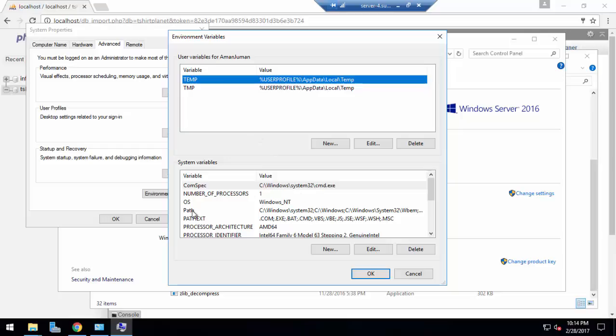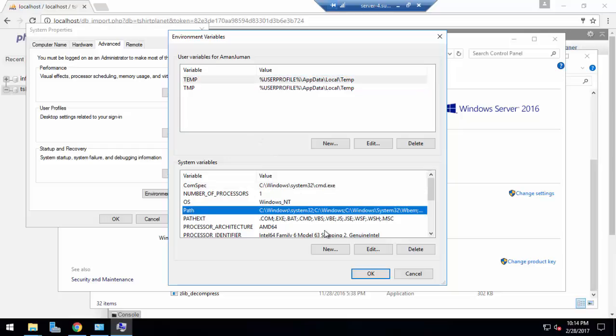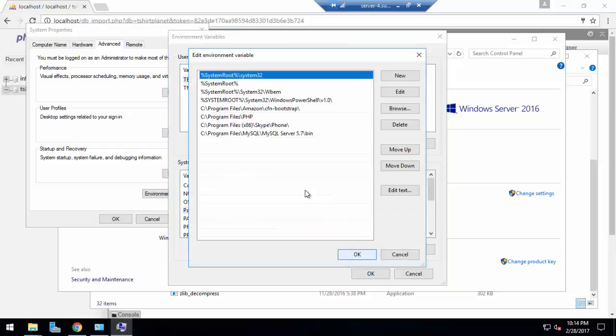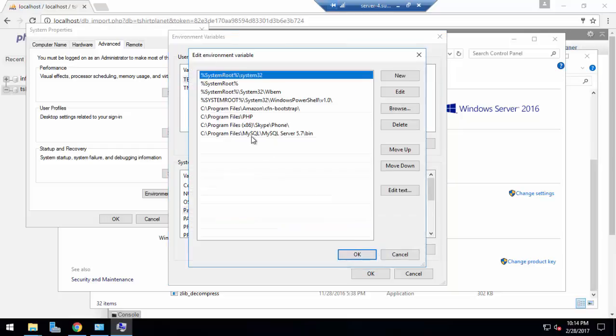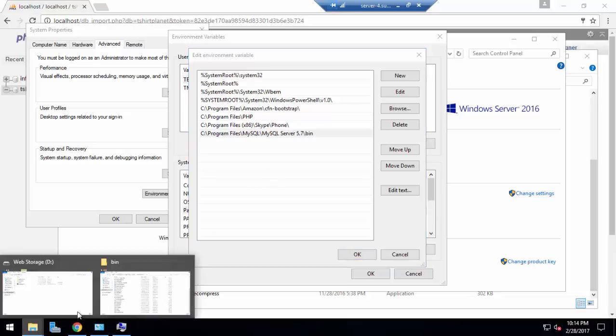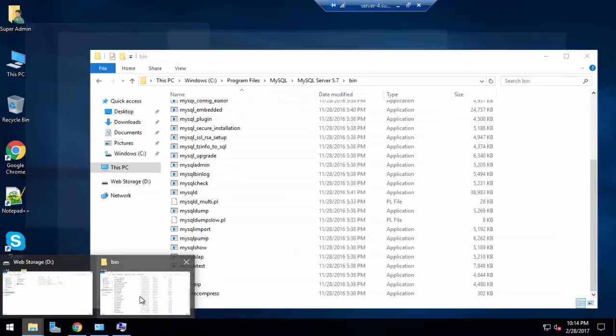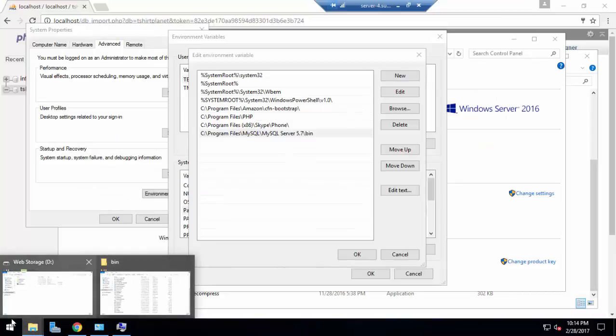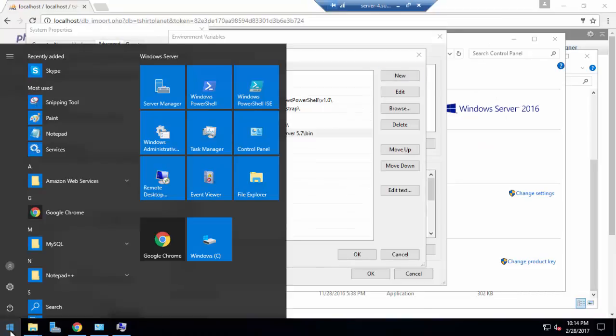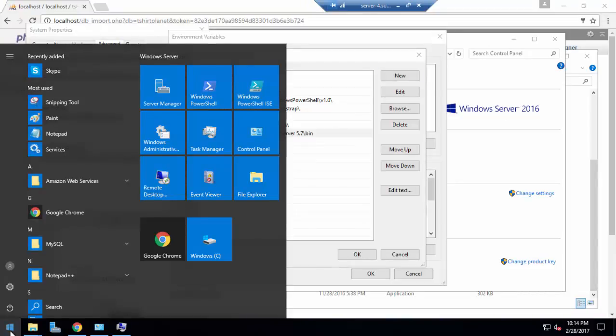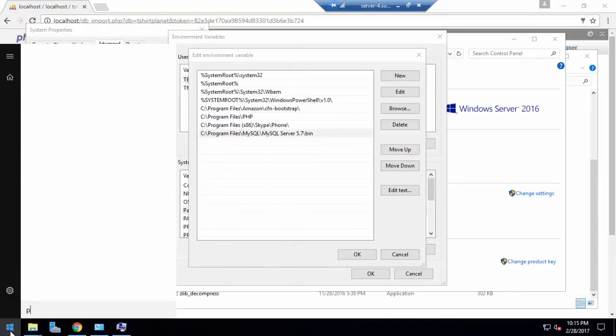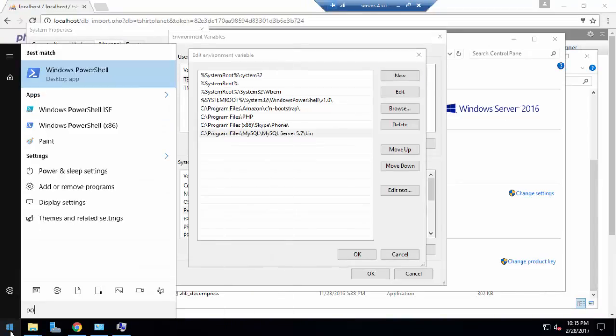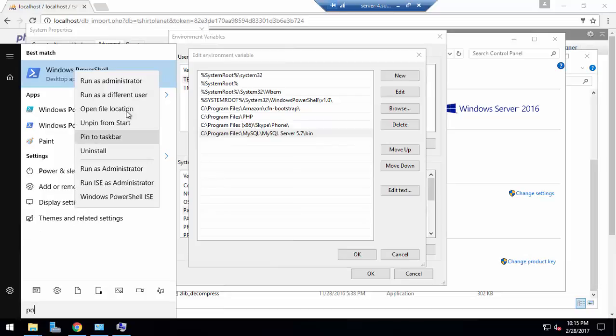There is an Environment Variables option. We have to add it in your path variable. In path you have to click Edit. You can see that I have added MySQL, MySQL Server 5.7\bin location in here.